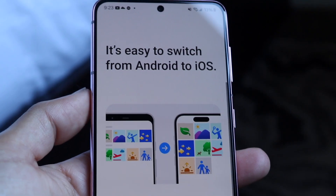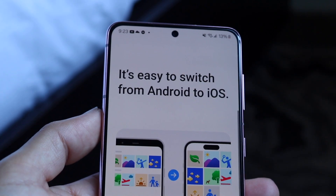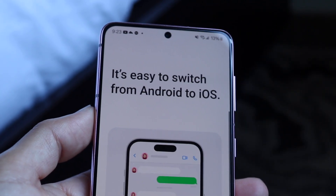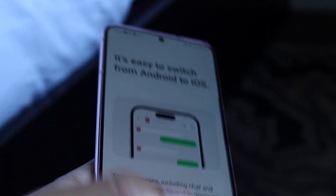It's as easy as this — a really basic process. Just make sure your iPhone is near your Android phone and that's basically all you're going to have to do.